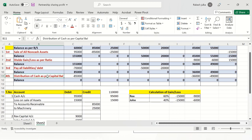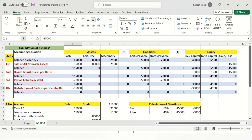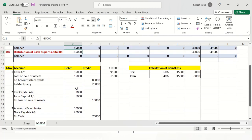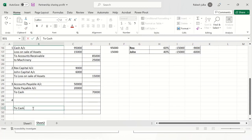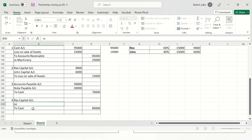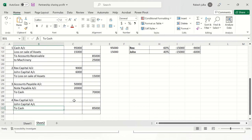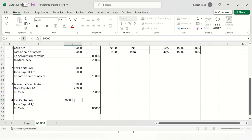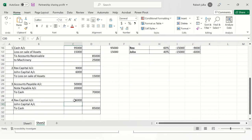The fourth transaction is the distribution of cash as per the capital balance. $85,000 is distributed among the two partners — Rex Capital and John Capital. We debit Rex Capital Account and John Capital Account, and credit Cash for $85,000. Rex has received $36,000 as per his closing capital balance, and Mr. John has received $49,000.